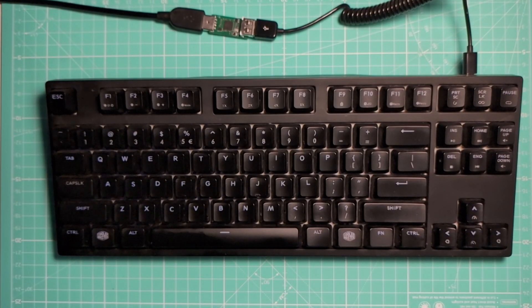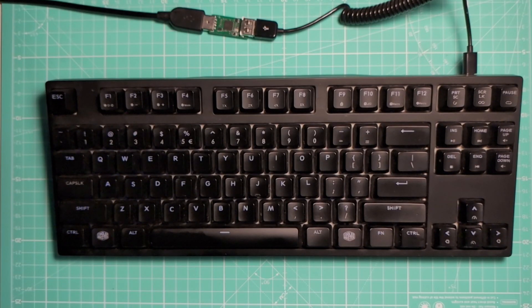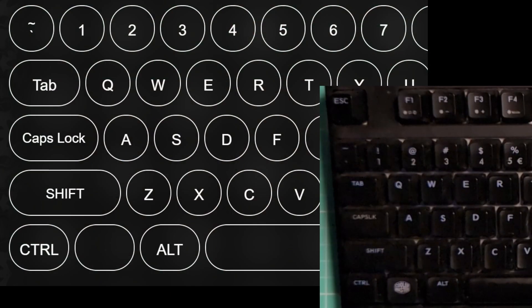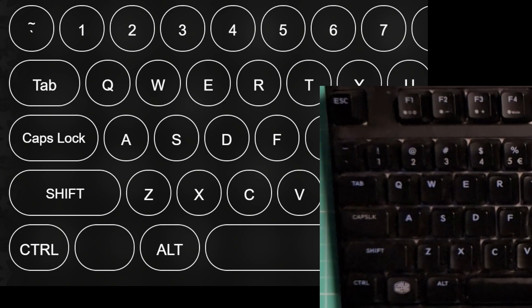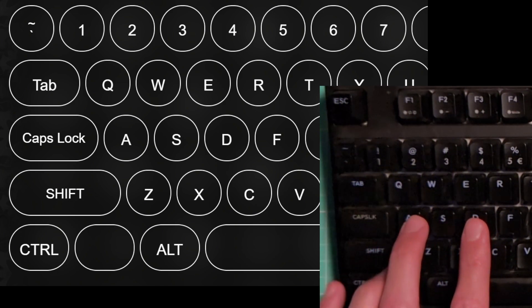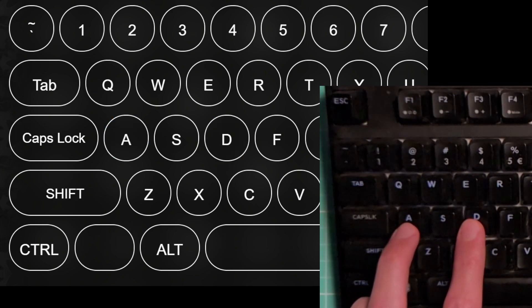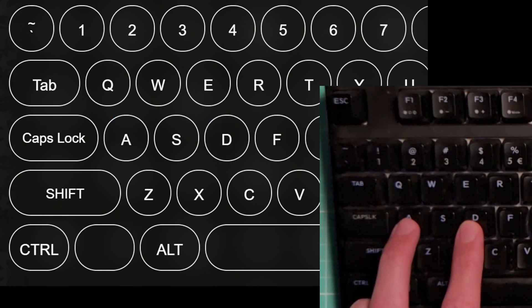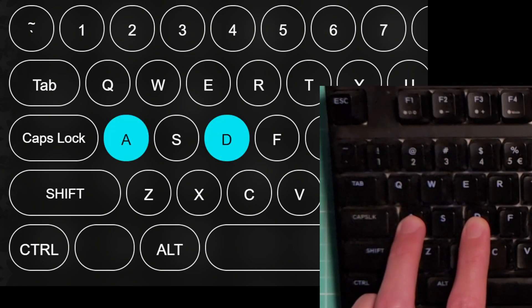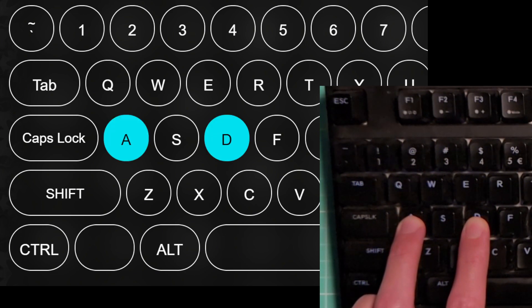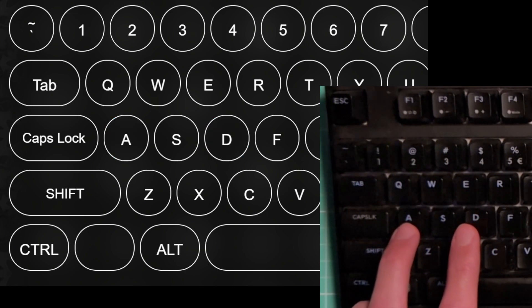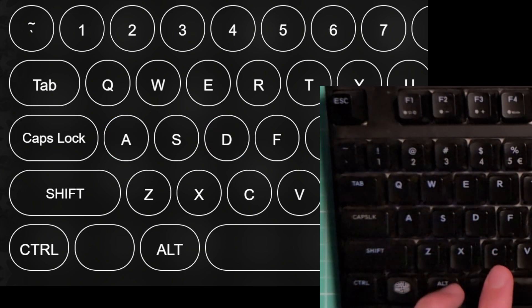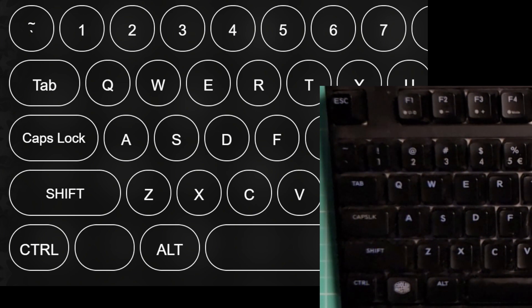By default, it just passes everything through transparently. The A key works normally. The D key works normally. And when I press them both together, the computer sees that both are pressed. OK, let's configure the HID Remapper to apply SOCD cleaning to those keys.